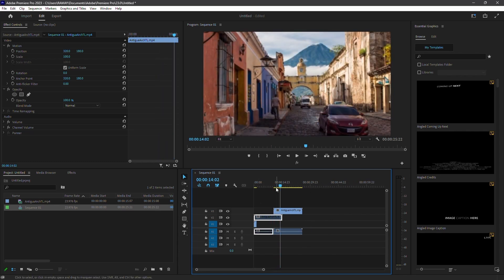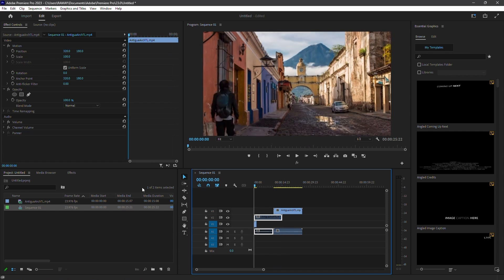Hopefully, this video has helped you understand how to run Premiere Pro better on a low-end computer. Thanks for watching, and I'll see you in the next tutorial.